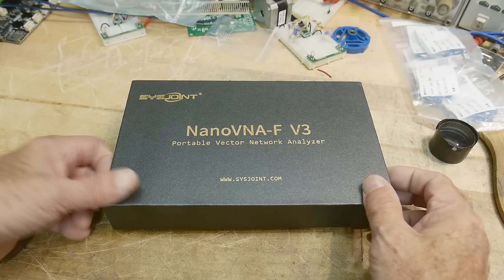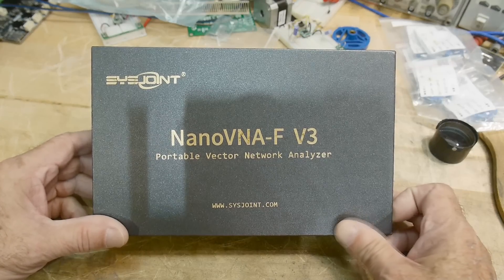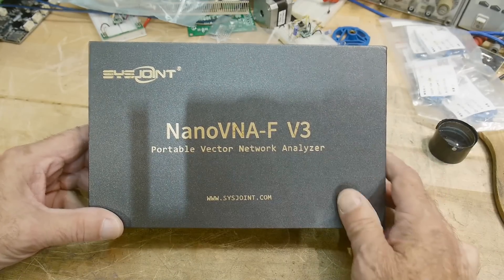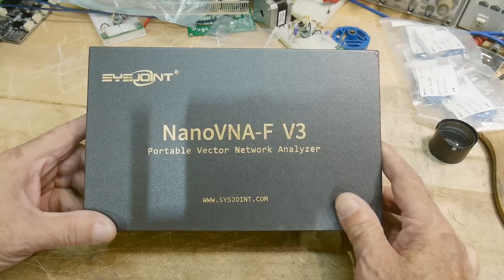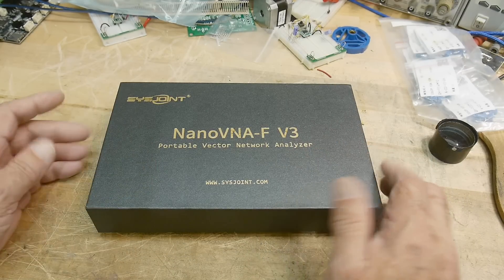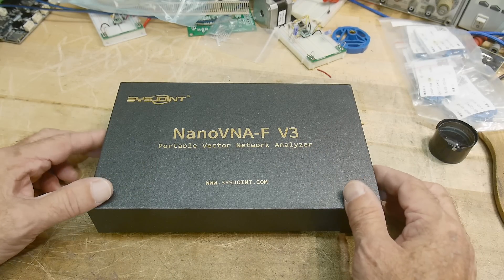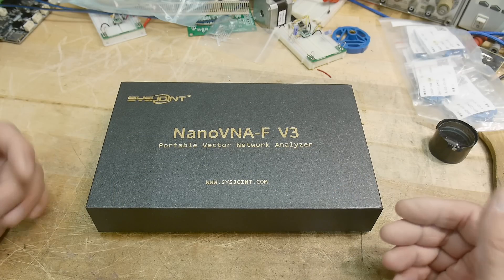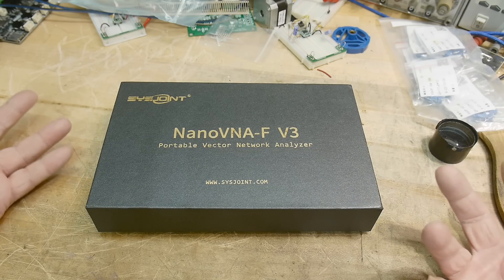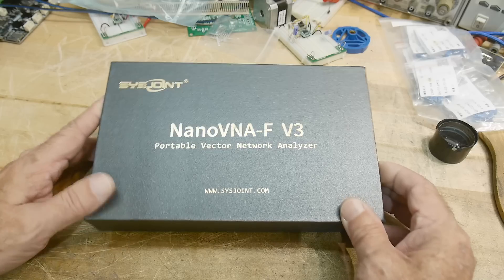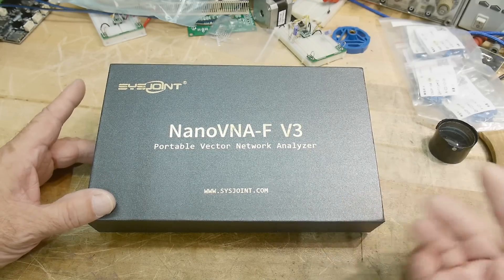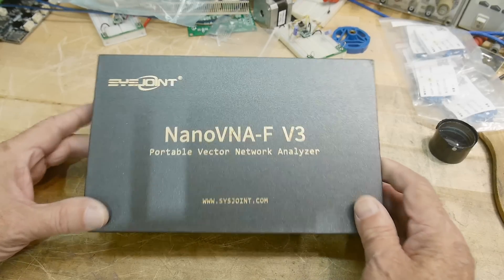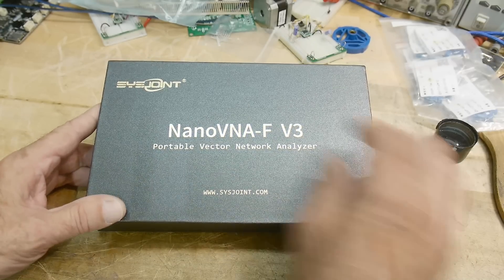All right, what's on the bench? Wow, a Nano VNA. It's been a long time since I did a video on a Nano VNA.